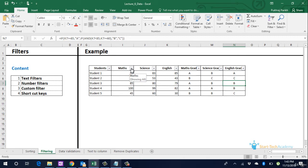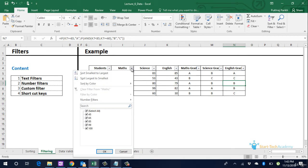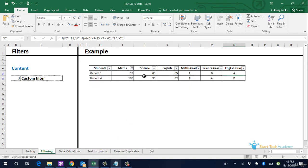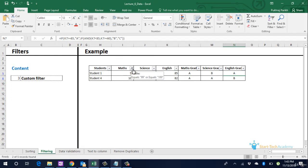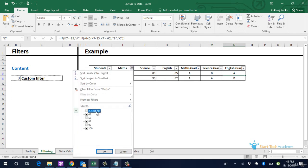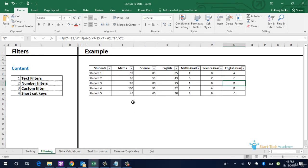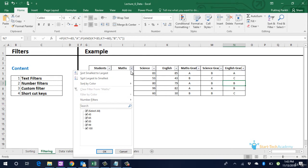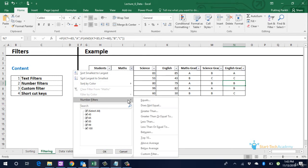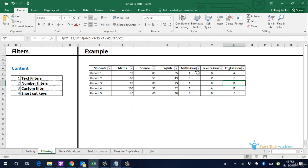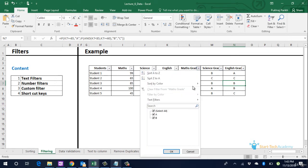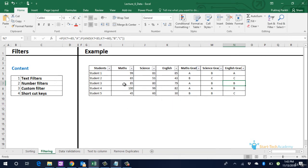One thing we can observe is if we apply a filter of say 99 and 100 you can see that small triangle has changed to a filter symbol. This tells us which column has actually filter applied on it. Another thing to observe is if the column has numbers the option when you click the small triangle says number filters. And if the column contains text the option says text filters.